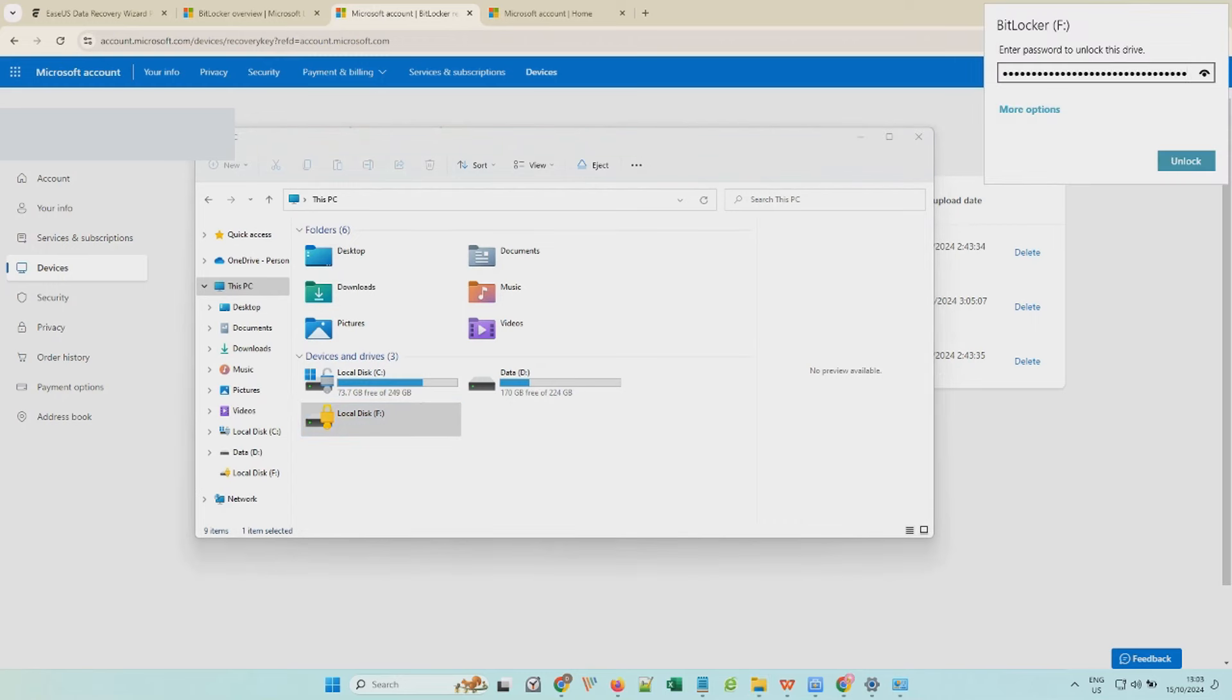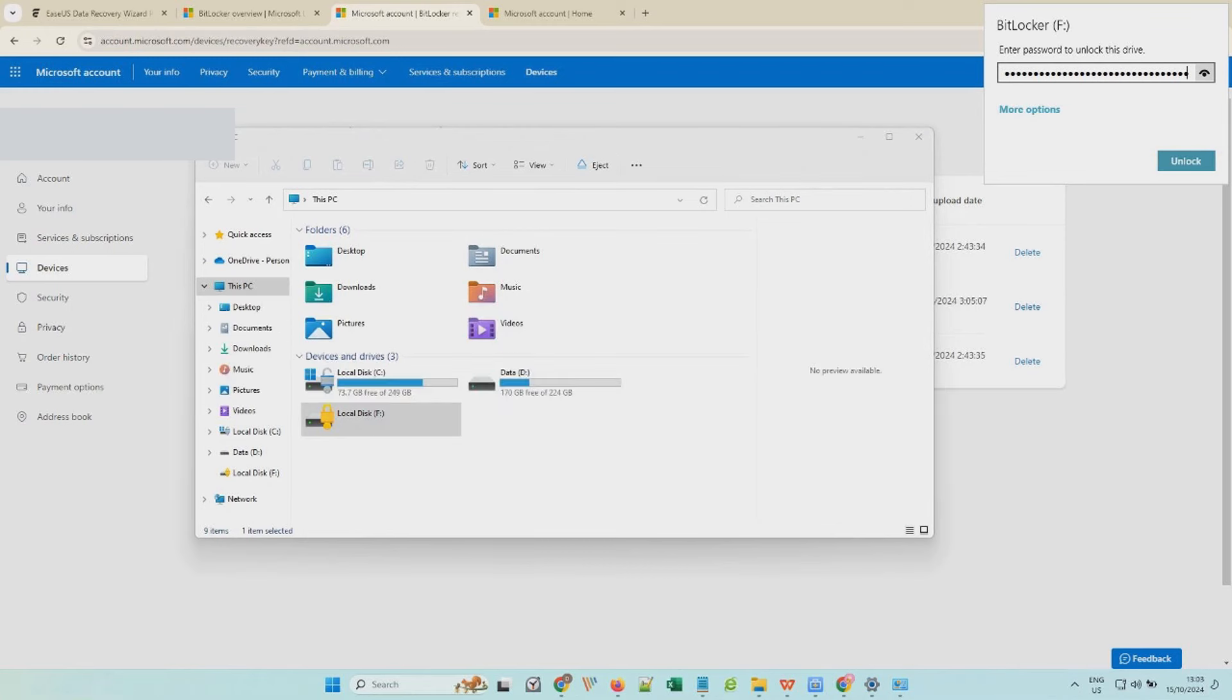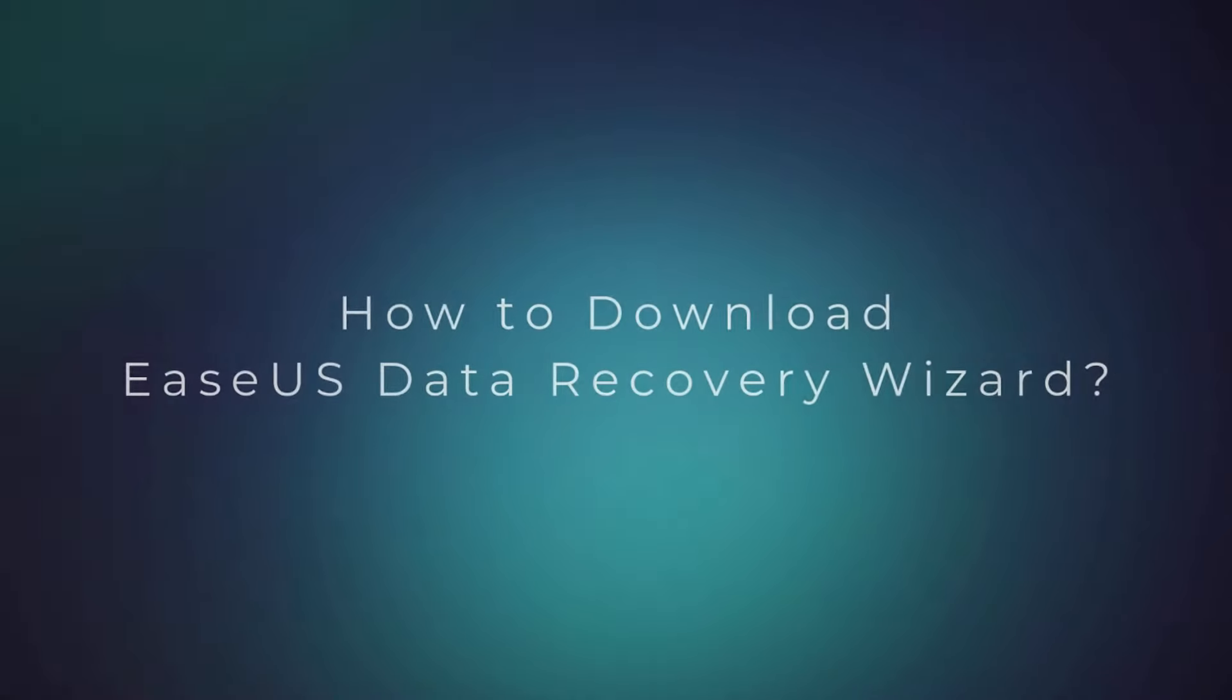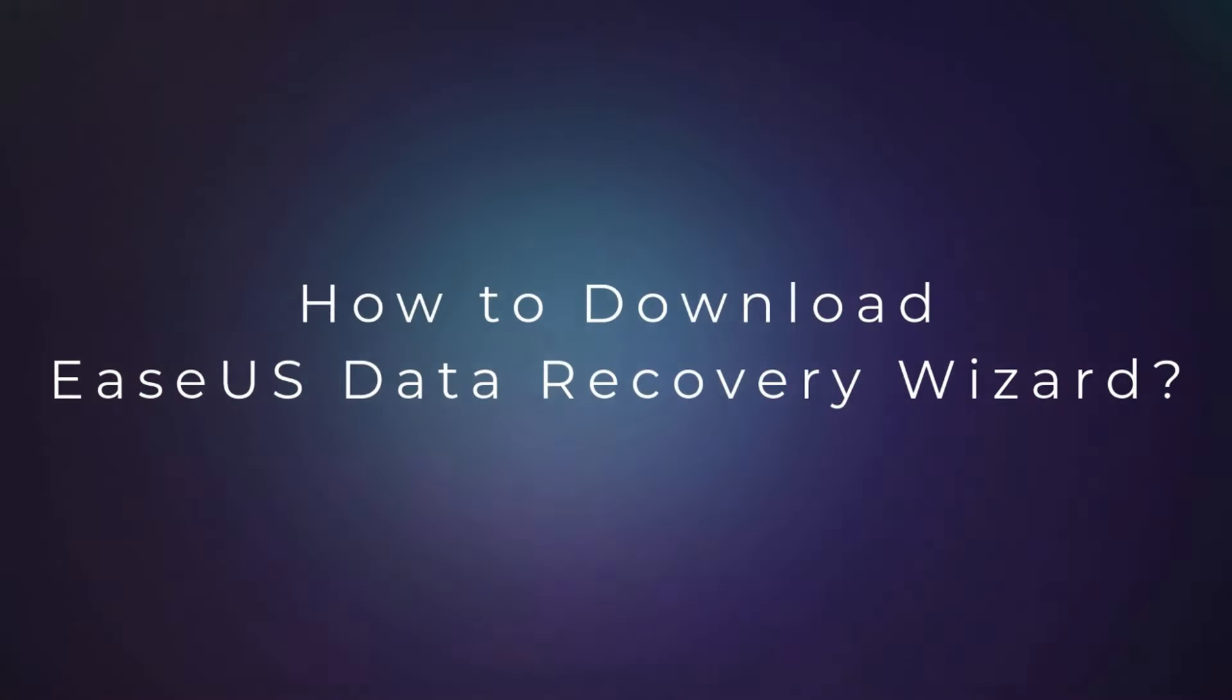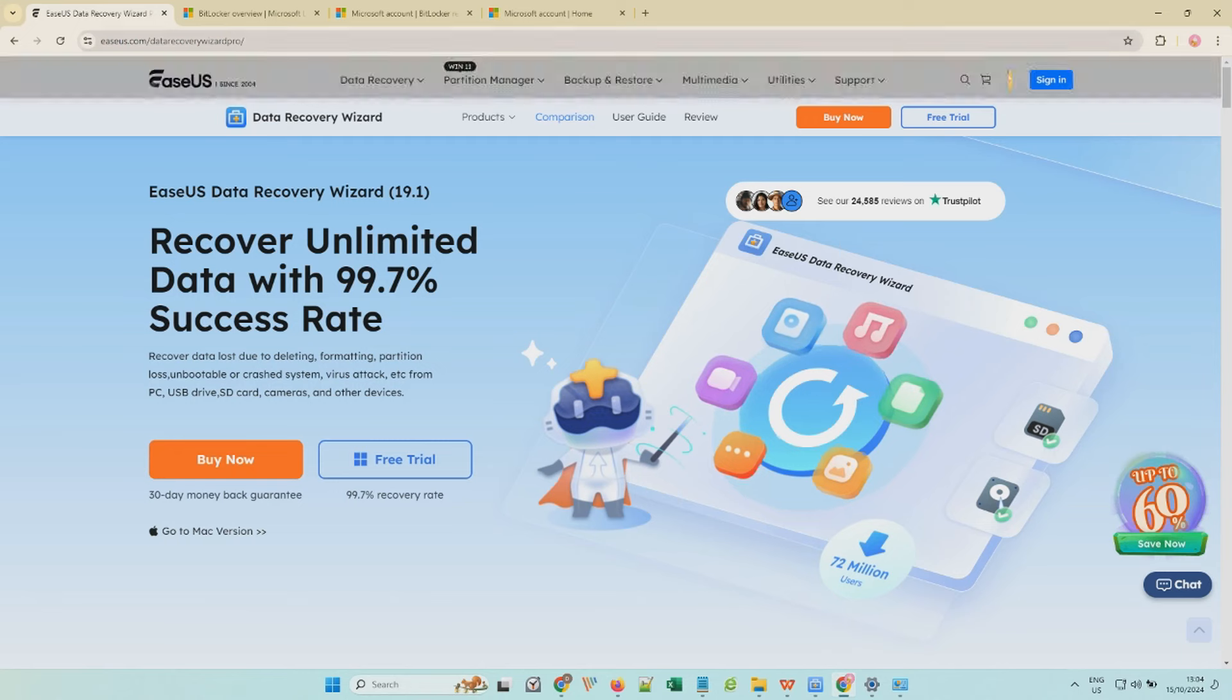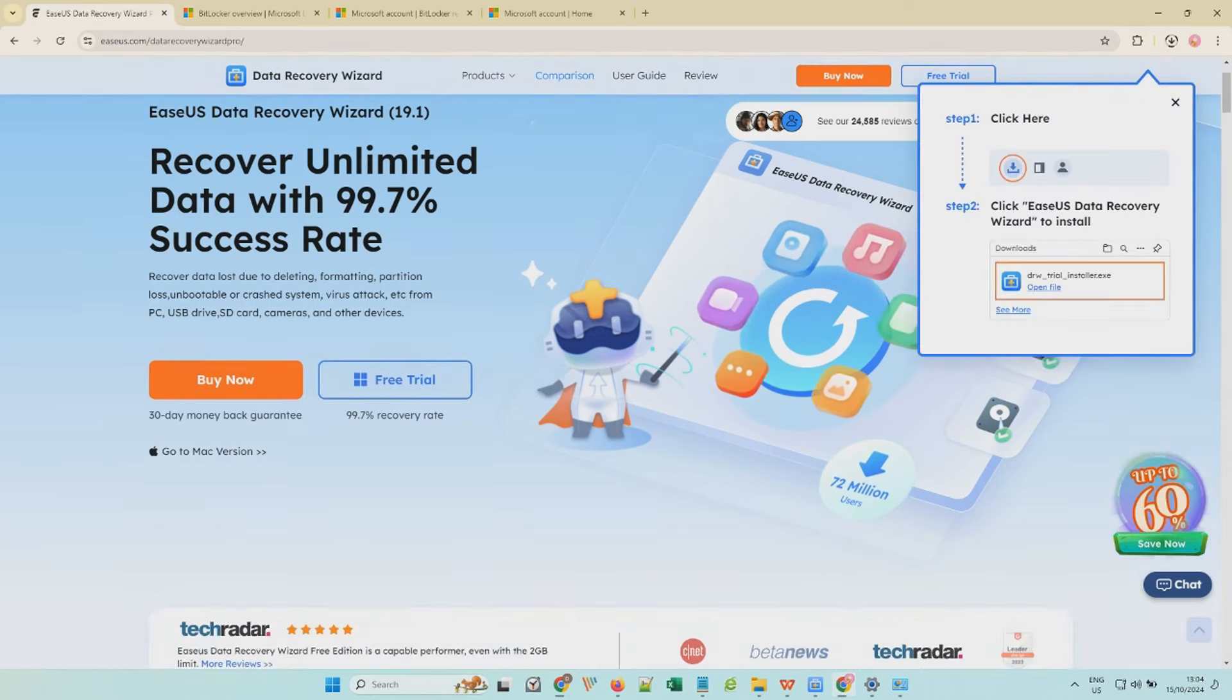If the recovery keys are not working, or the Microsoft account did not save your BitLocker recovery keys, apply the EaseUS Data Recovery Wizard to recover data from the BitLocker encrypted drive. Now we'll teach you how to download the EaseUS Data Recovery Wizard on your PC and recover BitLocker encrypted drive with it. Visit the EaseUS Data Recovery software page and click the Free Trial button to download the software.